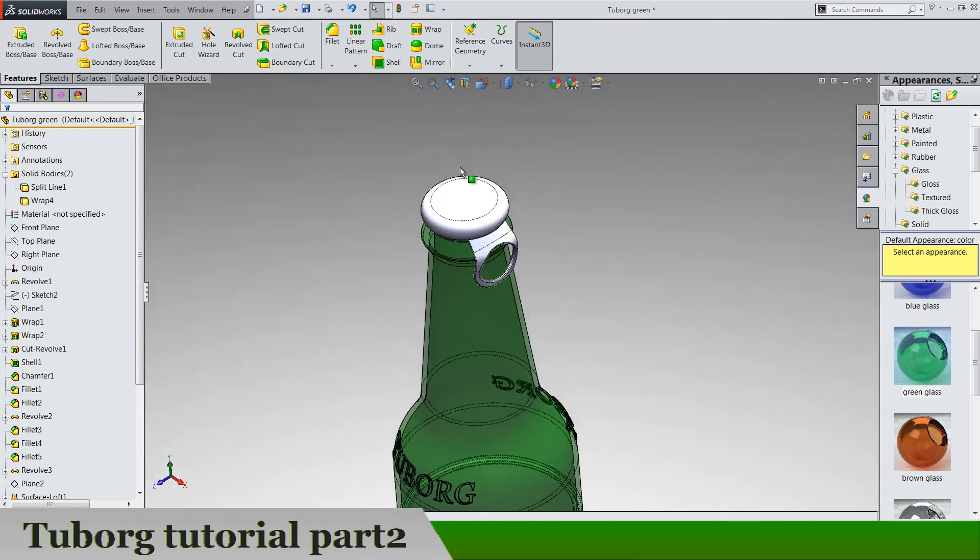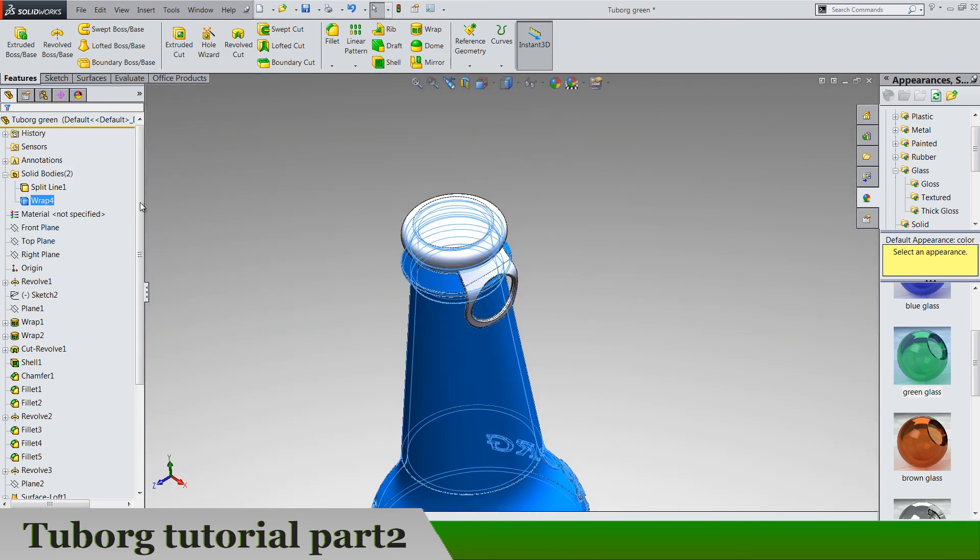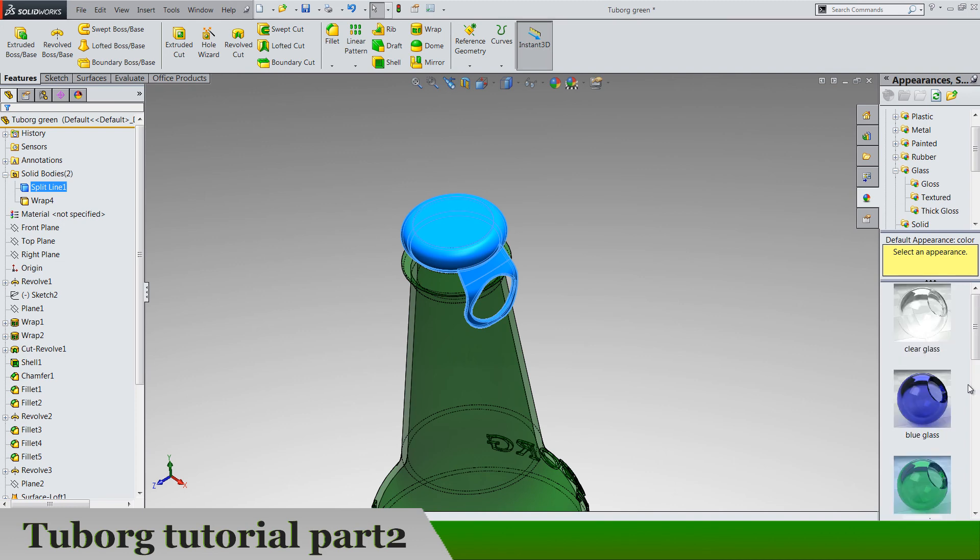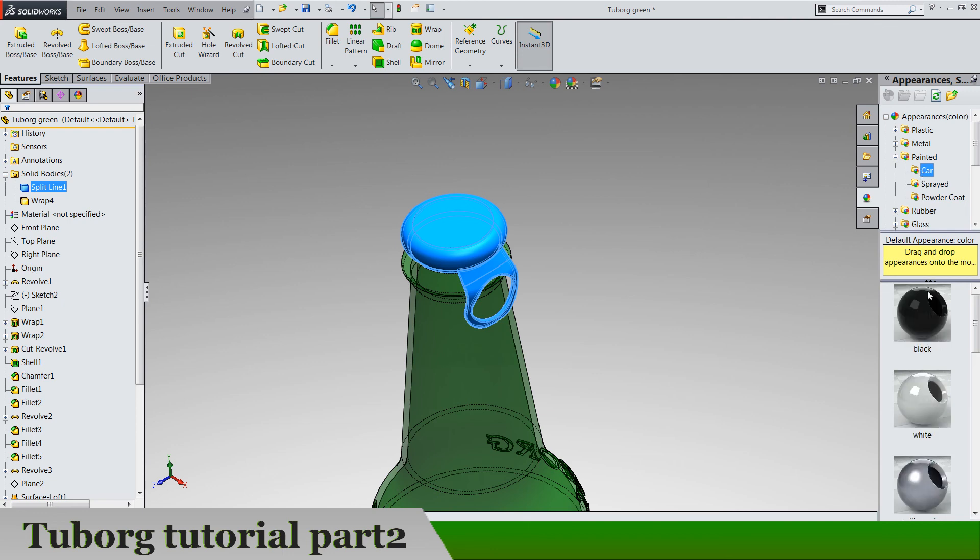And this body is going to become, the cap is going to become black painted car black painted.